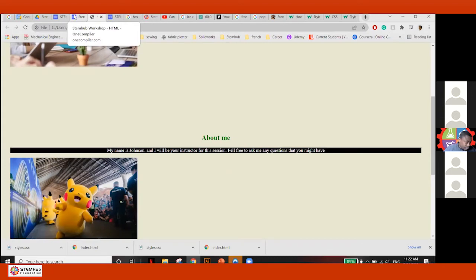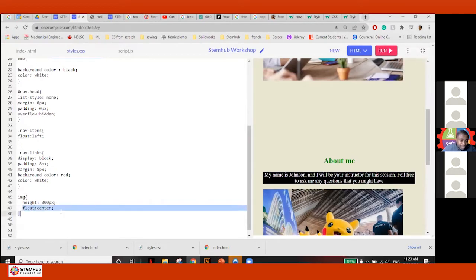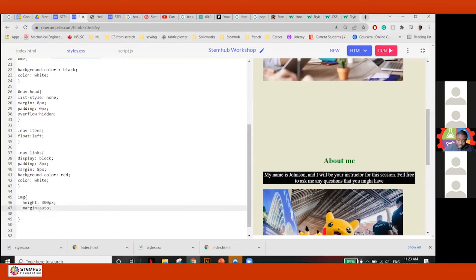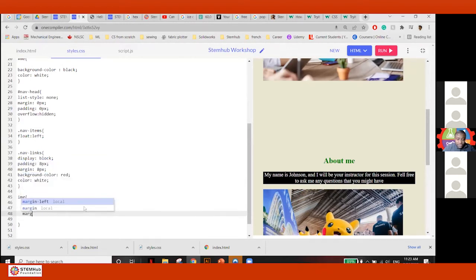I have to set the margin. We discussed margin earlier. I have to set the margin here. So: margin auto — margin left and right auto. I'm telling the computer: figure out what the size of the screen is and you decide what it should be.